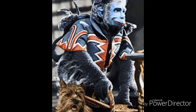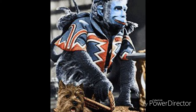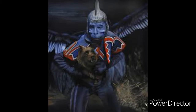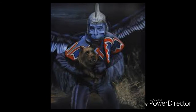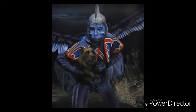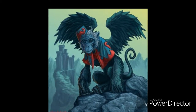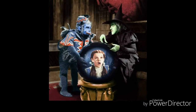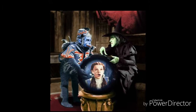The Flying Monkeys represent the Native Americans. They are enslaved by the Witch of the West and have to follow orders from her. The whites were in control of the Native Americans and forced them to leave their sacred lands.